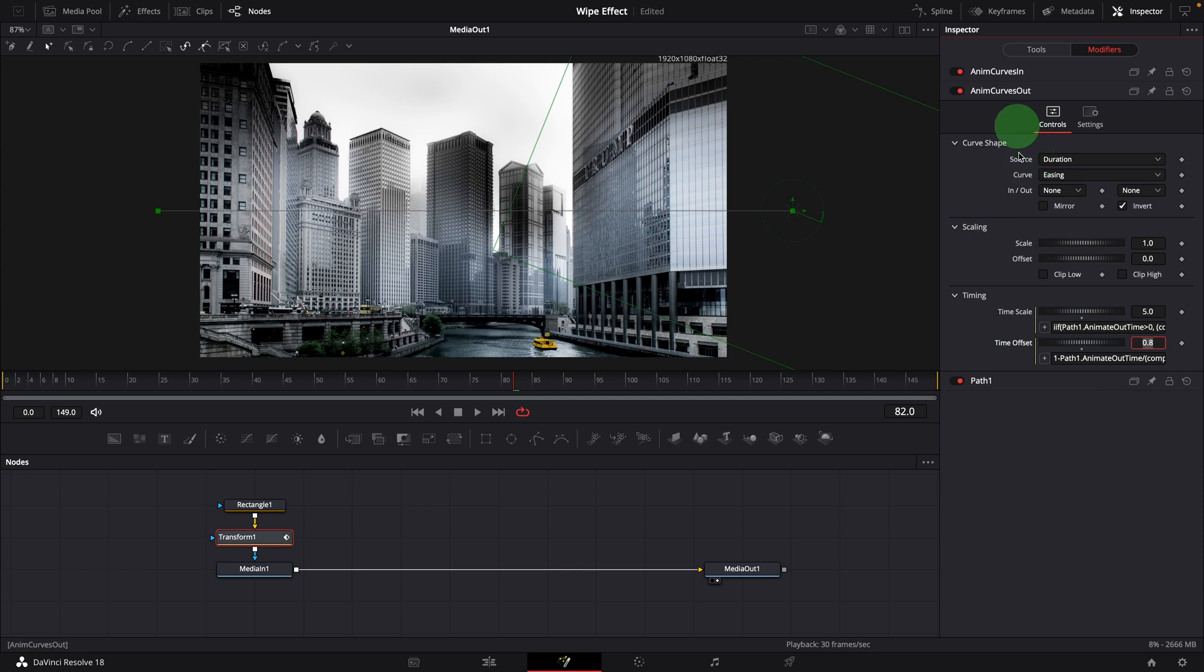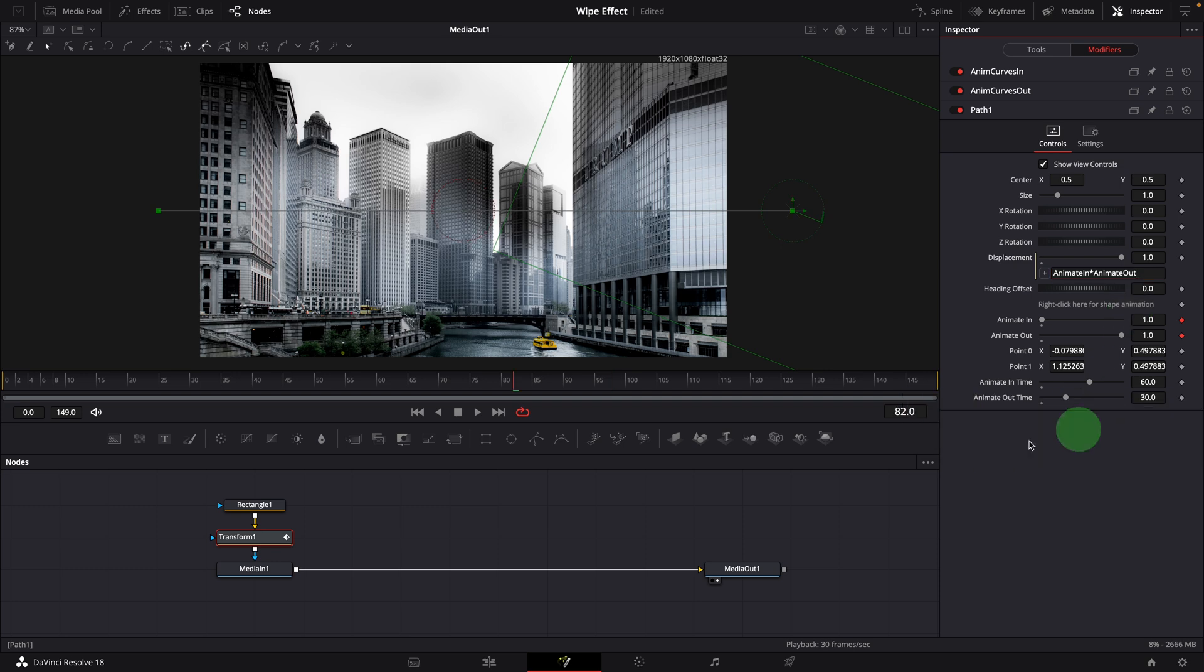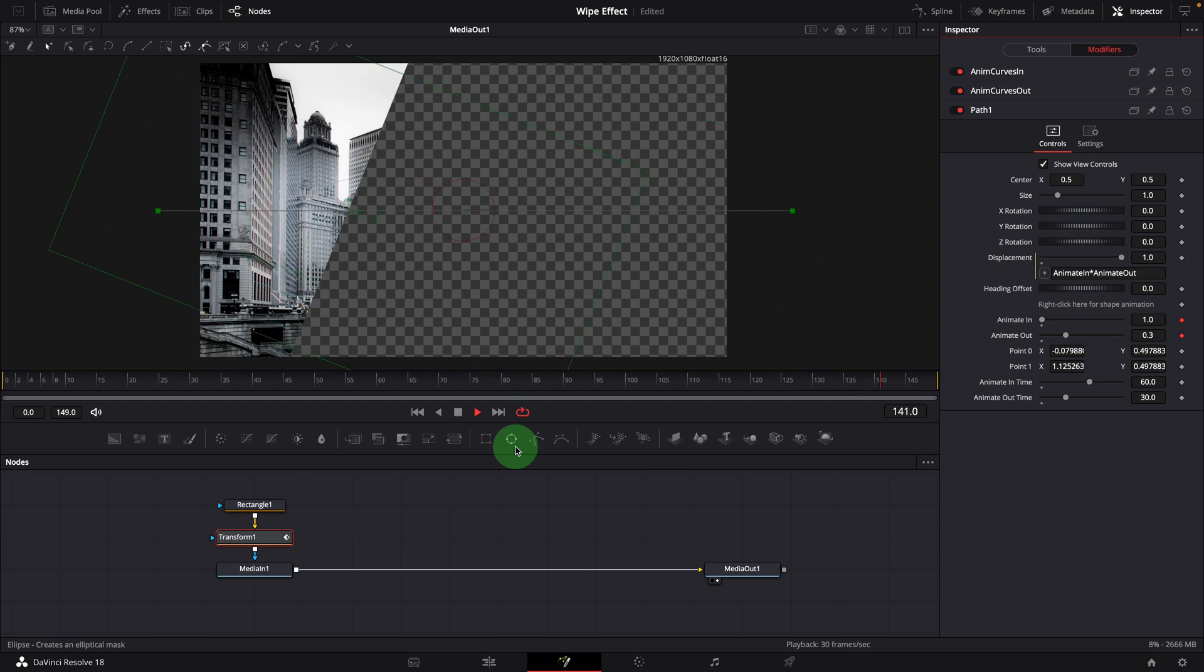In the path section, change the displacement expression as shown here. Play the clip. It now wipes backward at the end to hide the image.